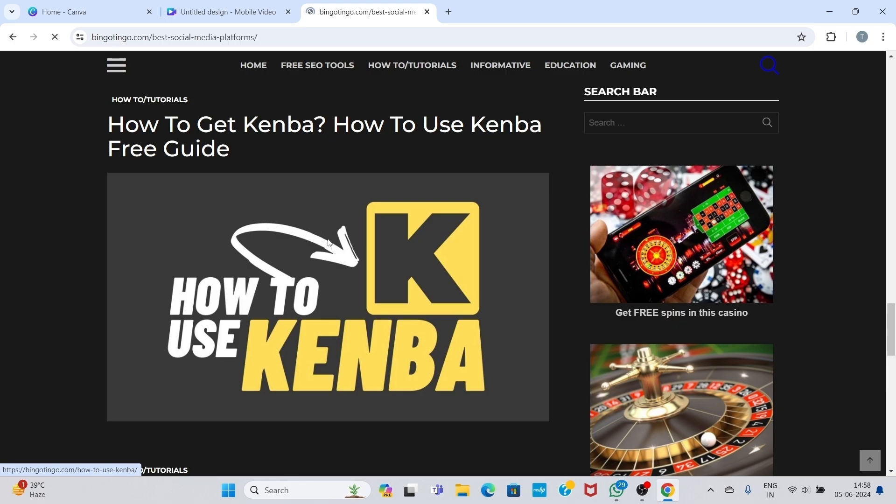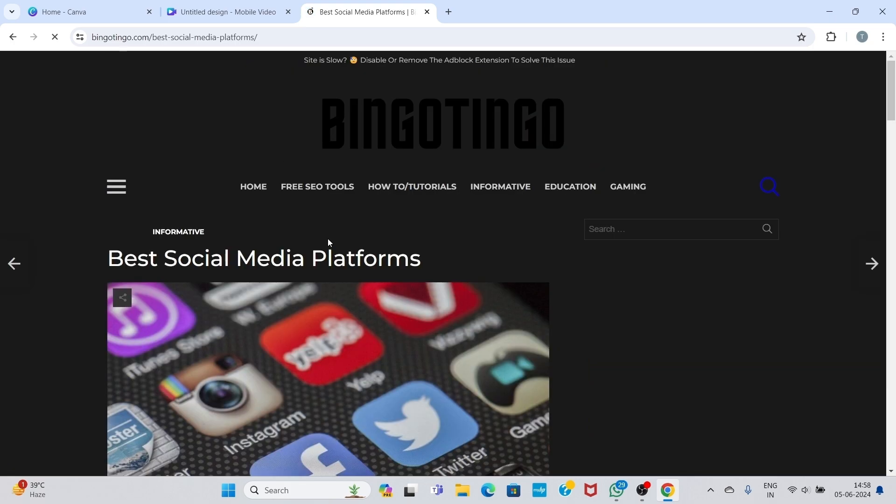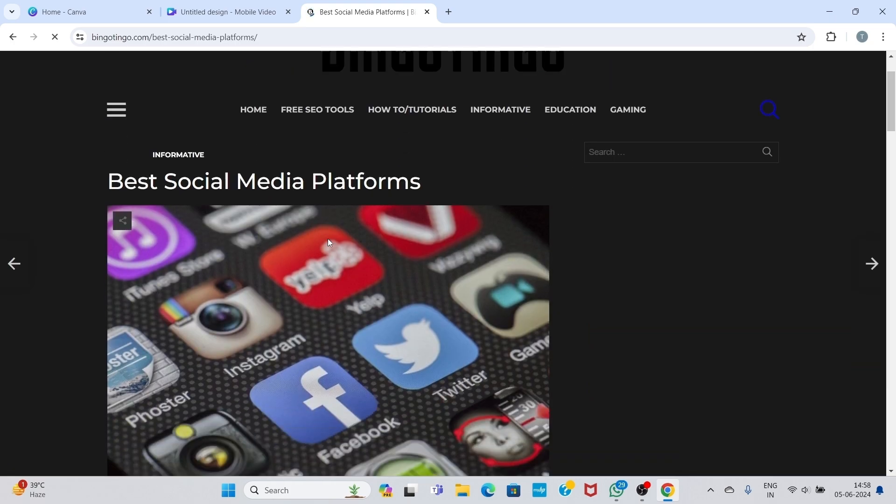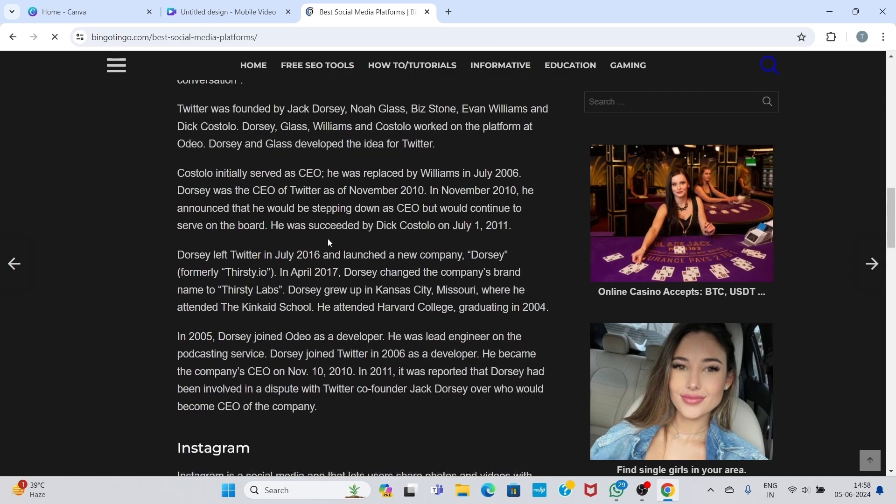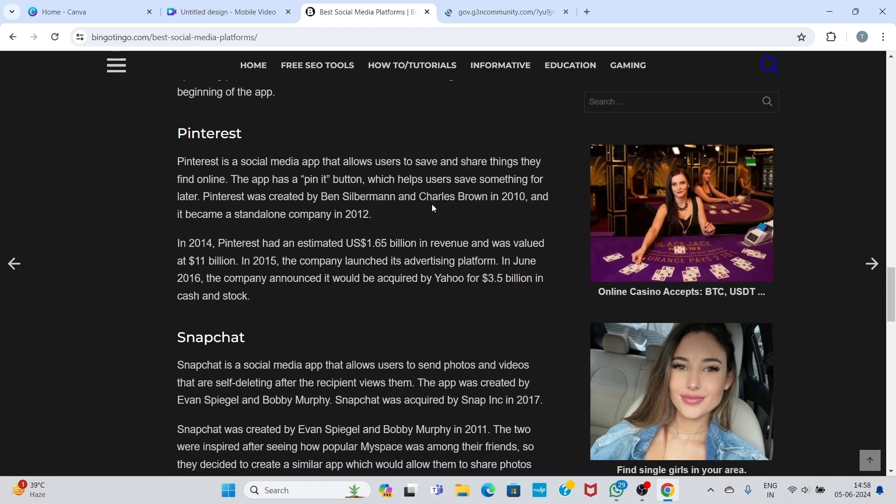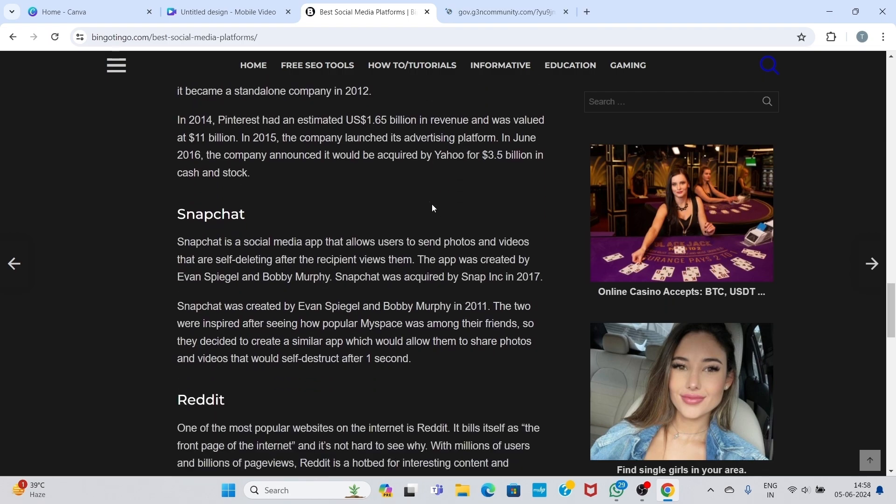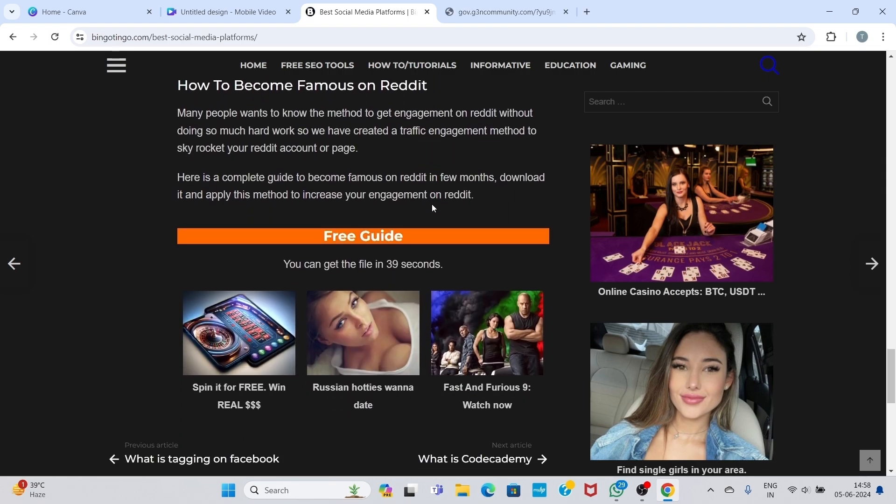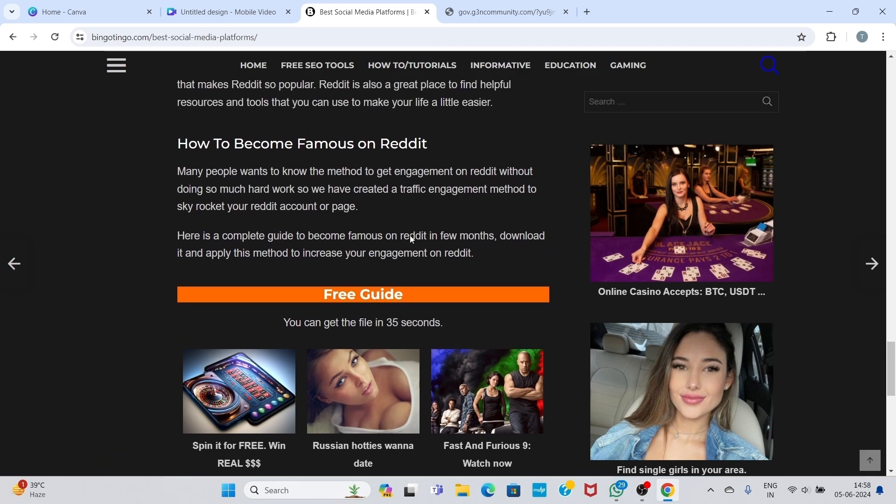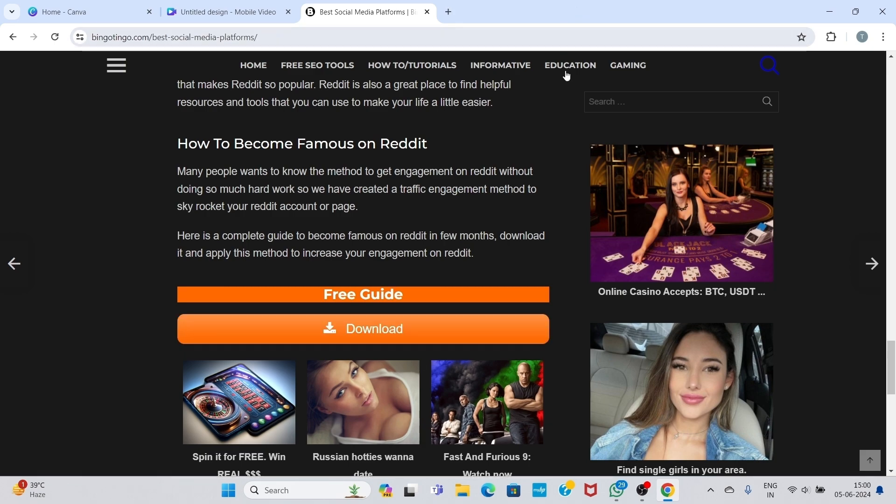So click on this link. Now scroll down. Here you can see the free guide. Below free guide you can get the link in some seconds. So wait for some seconds. After waiting some seconds, you can see the download button.